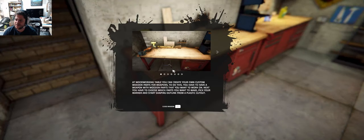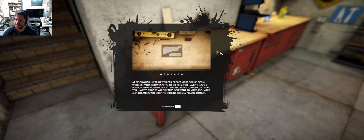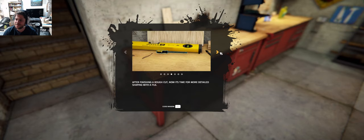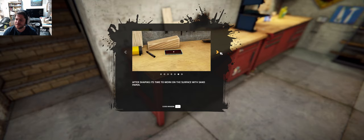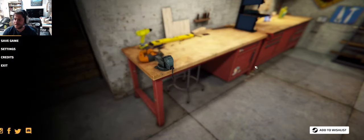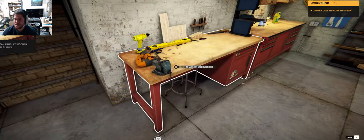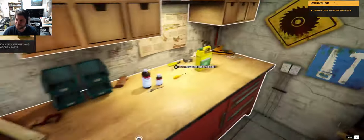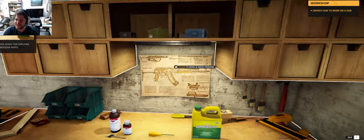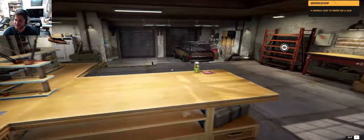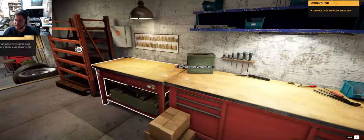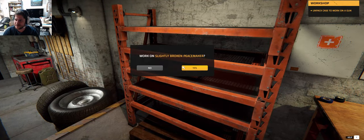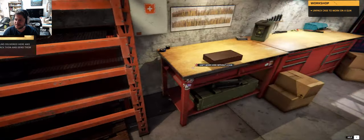Click here to work in woodworking. You can create your own custom wooden parts for weapons. Okay. Make some custom parts. Oh wow. Whoa. That's crazy. Wow. Well there's a lot to this game. But there's not too much tutorialization. Can't work here without a gun. I thought I just got a gun. Yes. Work on slightly broken peacemaker.